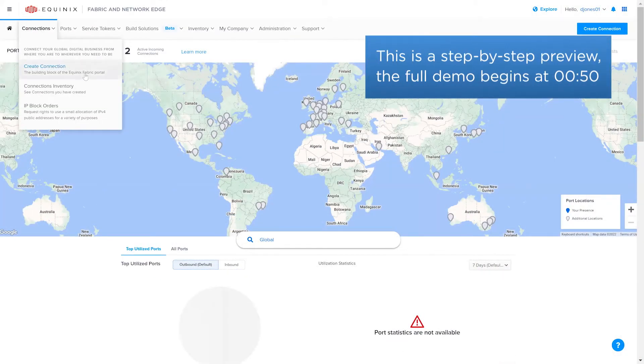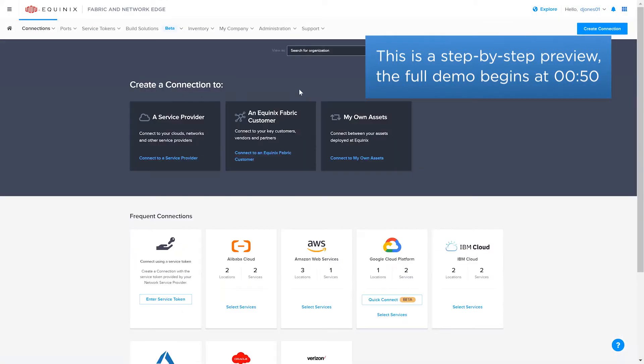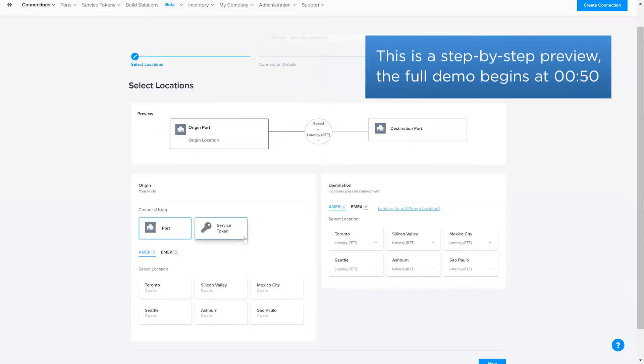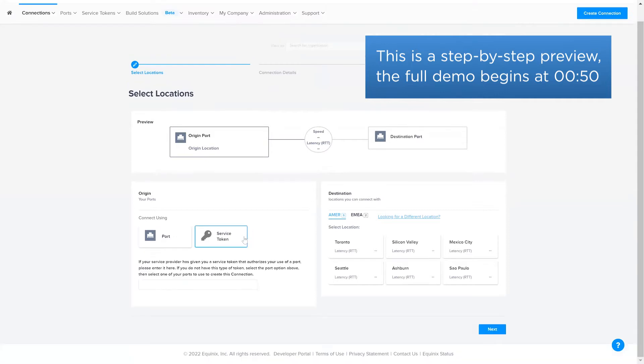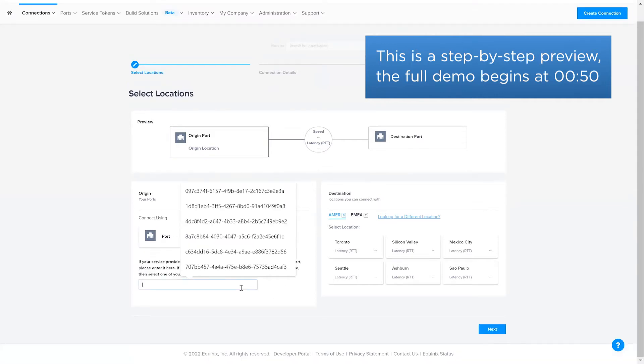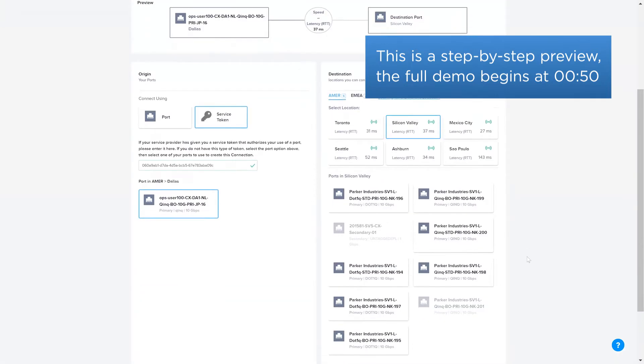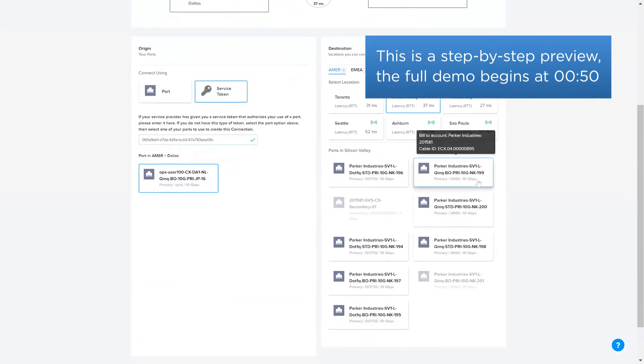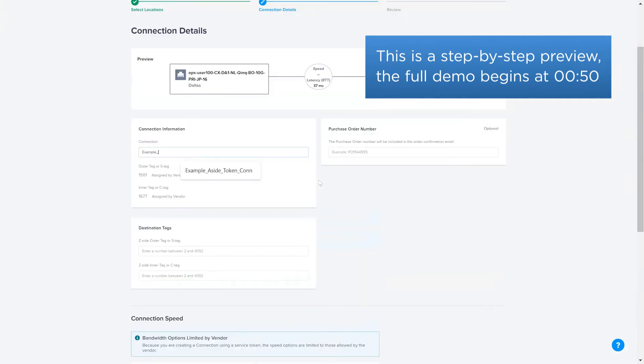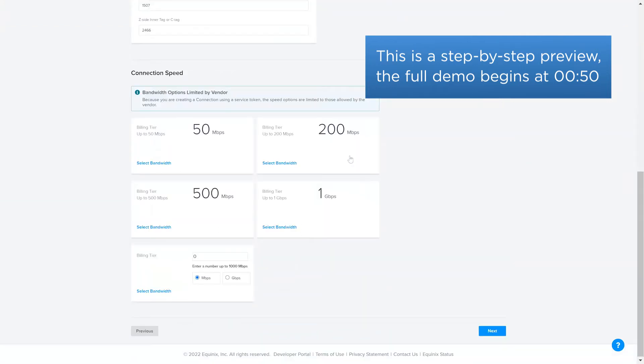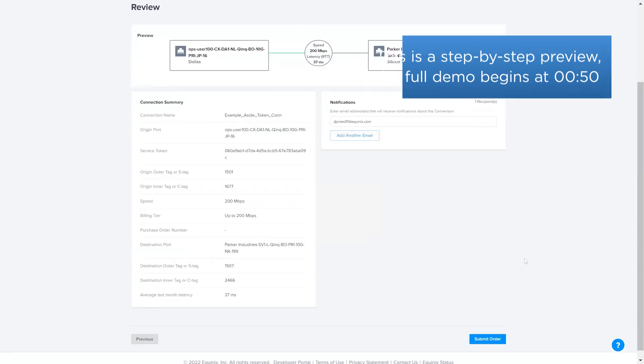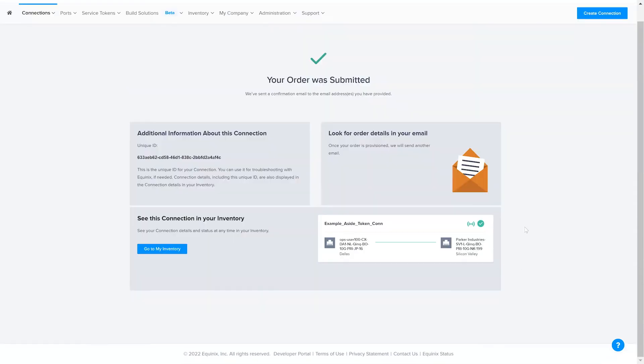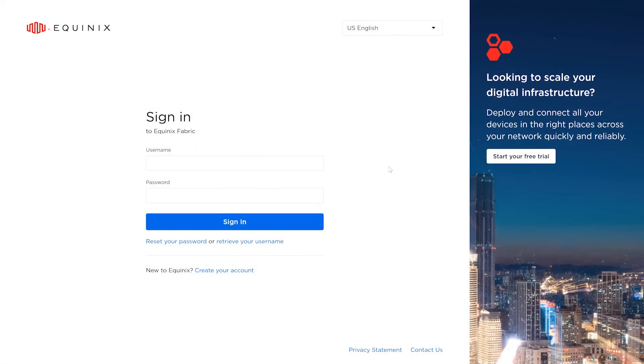This new feature allows customers to use a token to connect to their own Fabric ports. This token can be shared by a provider or another Fabric customer and is associated to a specific third-party Fabric port, VLAN IDs, and maximum connection bandwidth. This makes creating connections much easier for customers who want to connect to their Equinix assets through another organization's Fabric port.